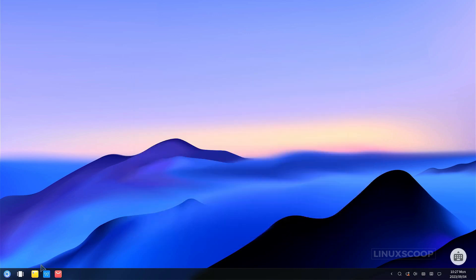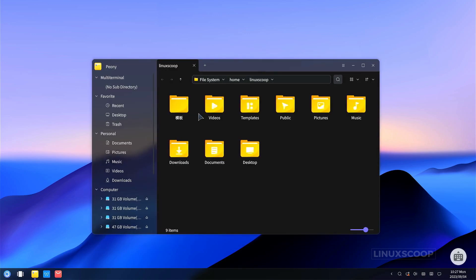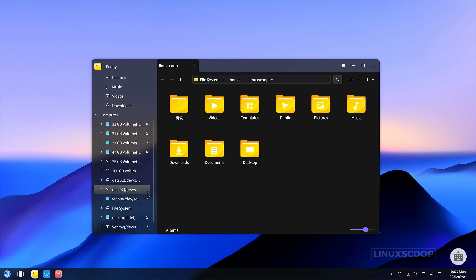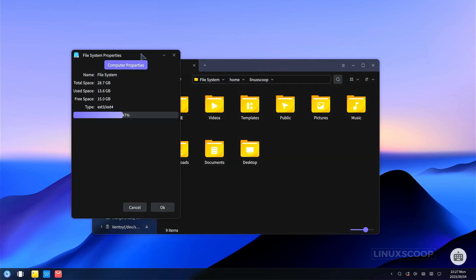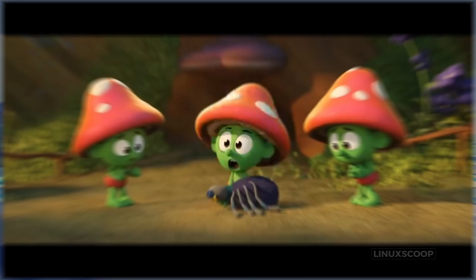As for storage, the default installation required approximately 13.6 gigabytes of disk space, ensuring that it doesn't burden your storage capacity. OpenKylon 1.0's outstanding resource optimization guarantees a fluid user experience, making it an excellent choice for those seeking both performance and efficiency.